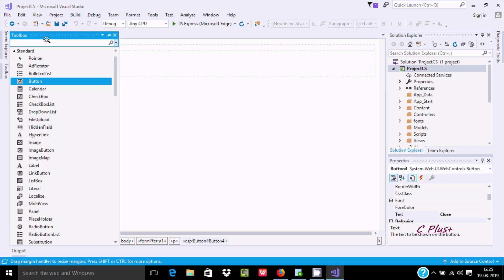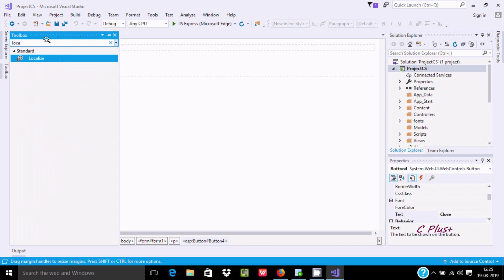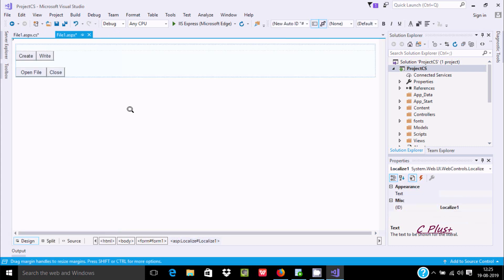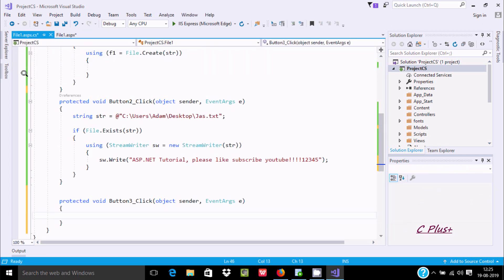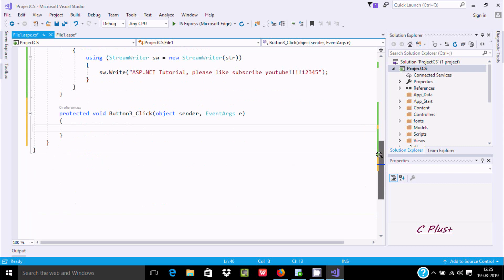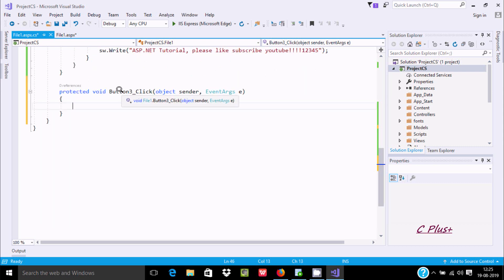Next I'm going to add a Localized control — as I already discussed, the Localized control is added here. You can see the text property is blank, and this is the ID. Now I'm going to write the code for the open file button — double click, so this is button3, the ID for the open file button, button3_click.